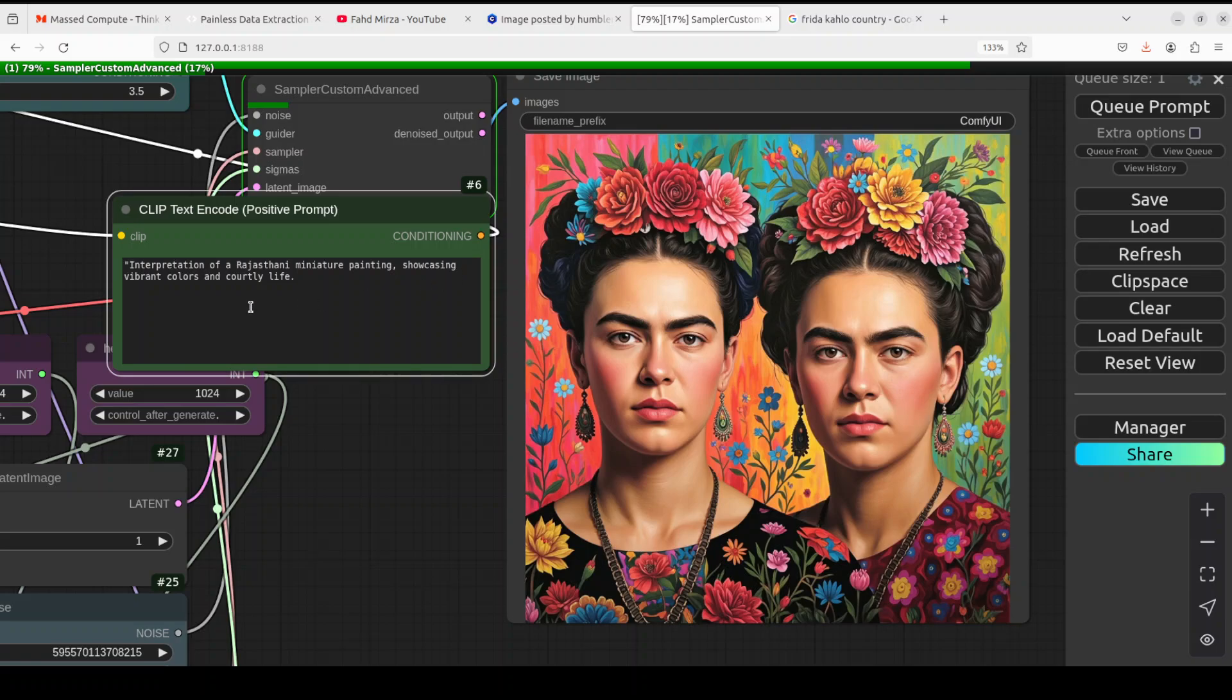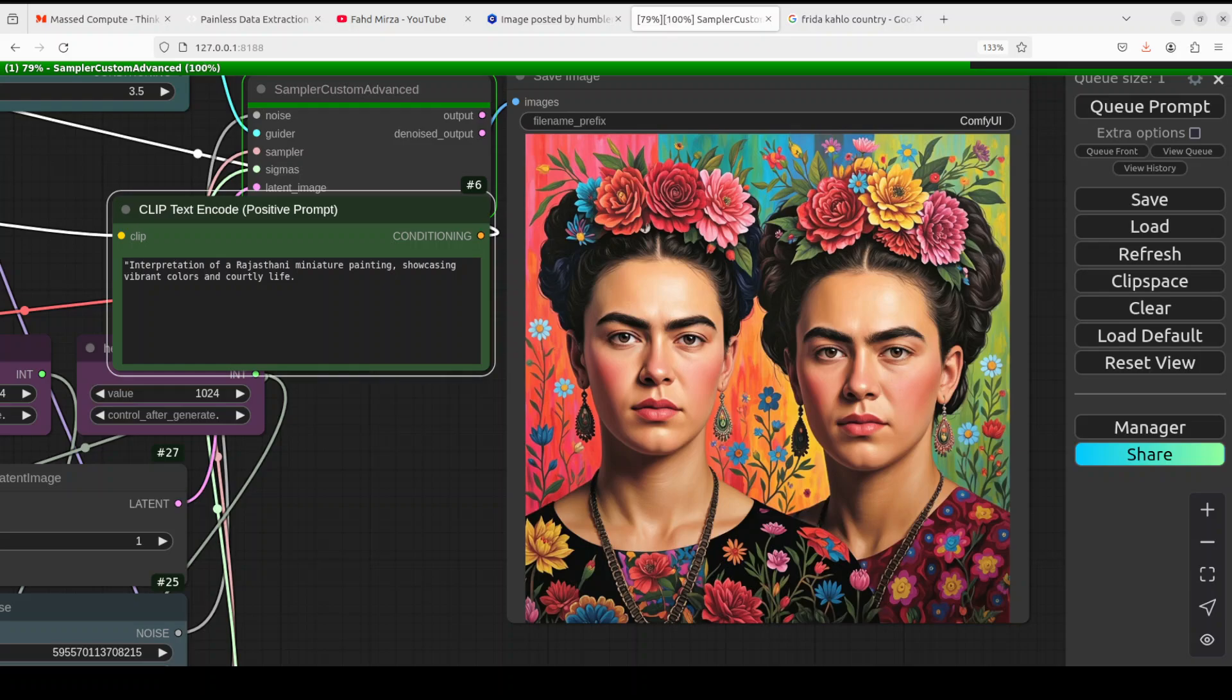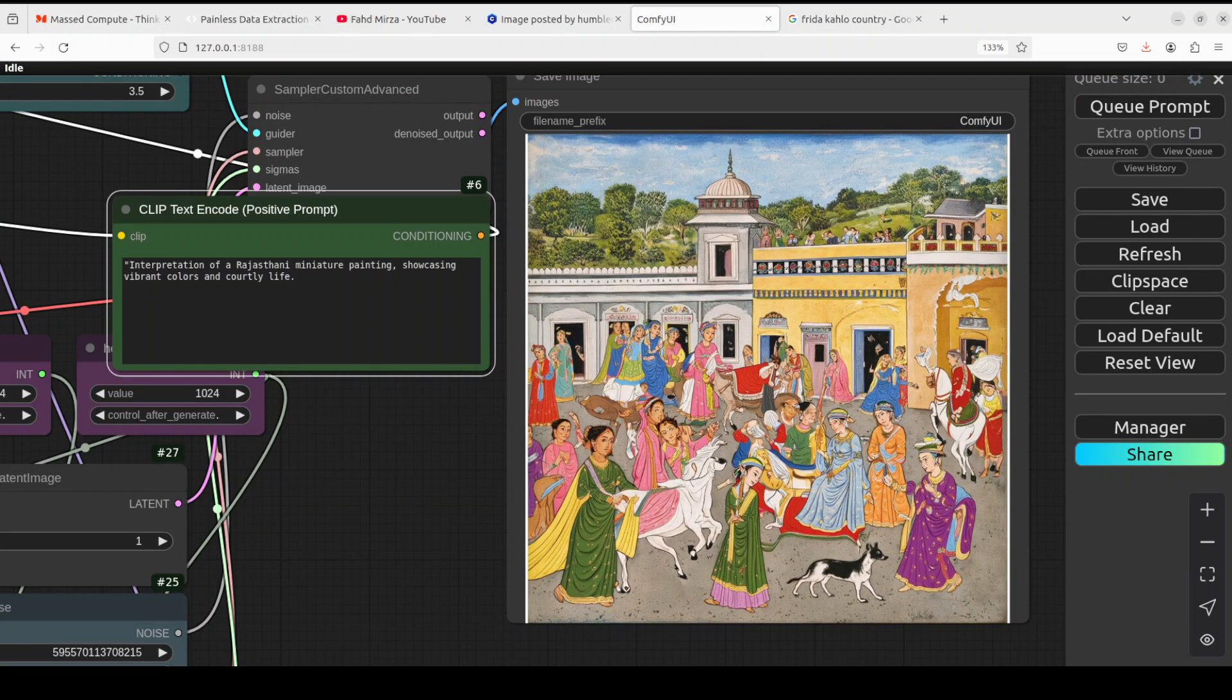And to end it off, let's do this interpretation of Rajasthani miniature painting showcasing vibrant colors and courtly life. So Rajasthan is a state in India, it's a desert state. So let's see what it generates here. Almost there. There you go! How good does that look? Really, really good depiction, amazing! Look at the detail, look at the spectators at the top, and look even here, it has really done it wonderfully well. The horse is there, and everything is depicted from the ancient Indian art culture.